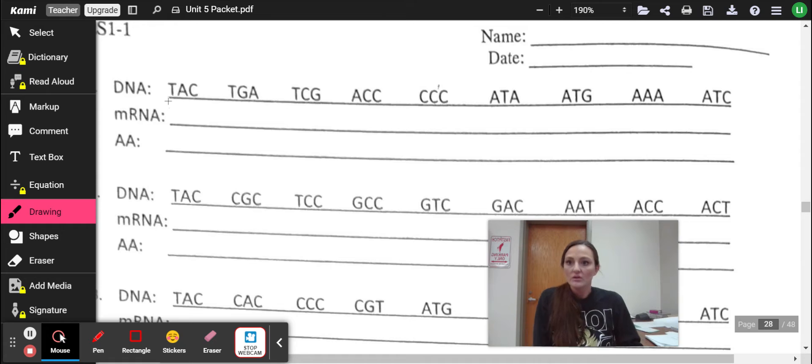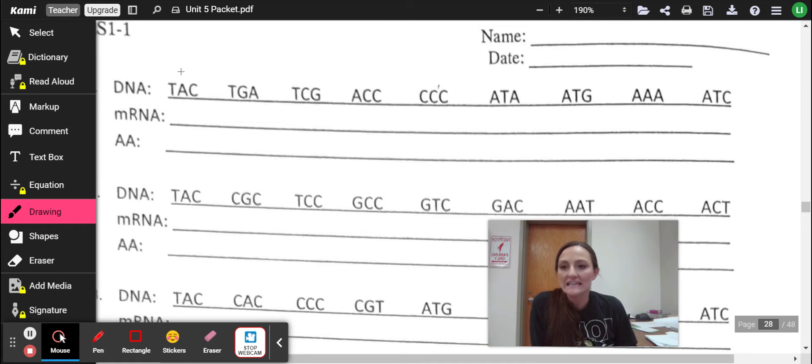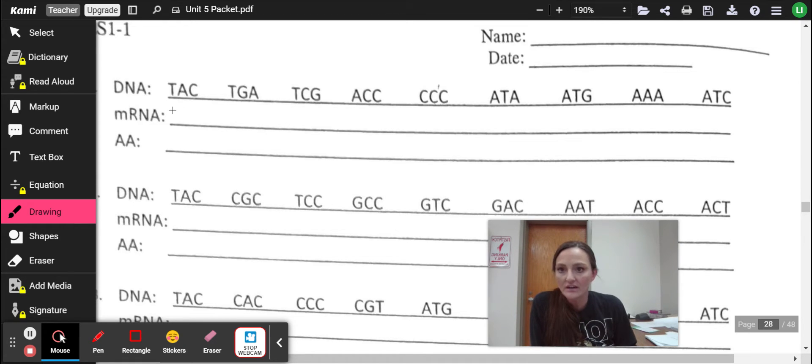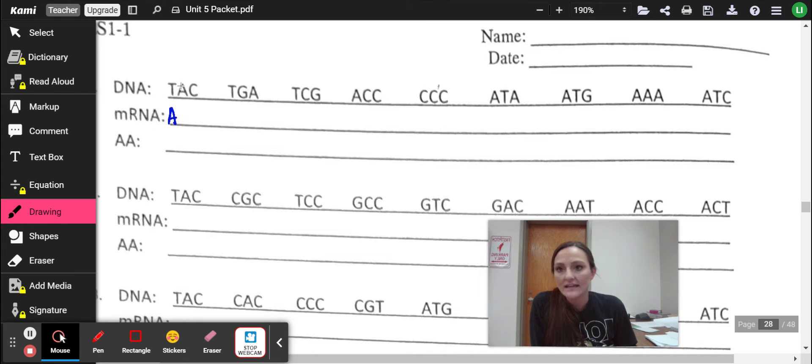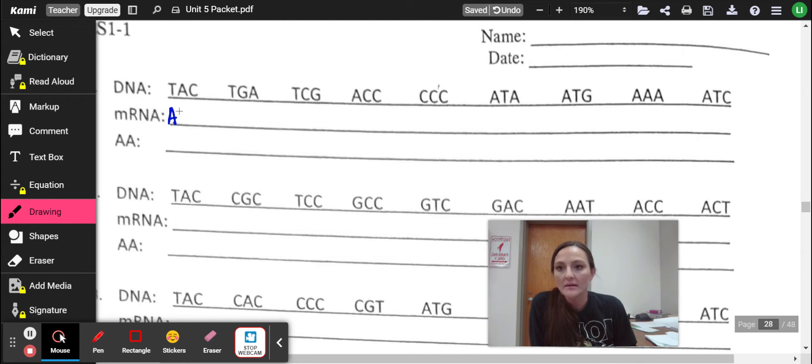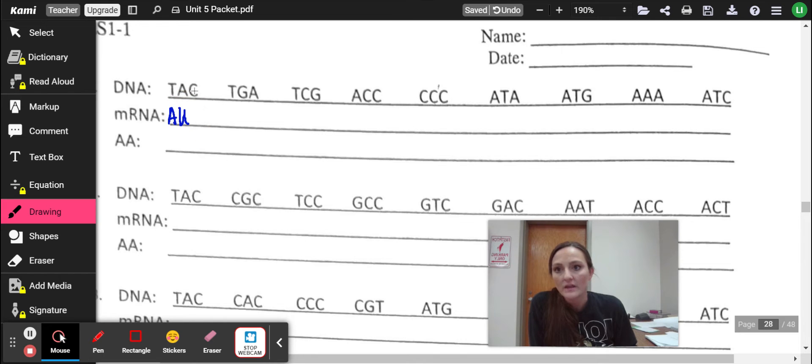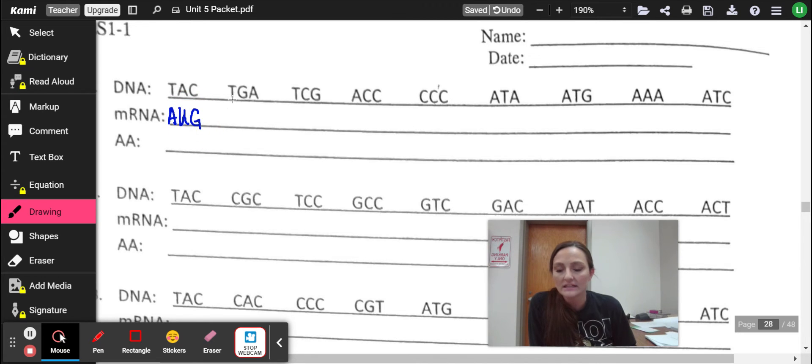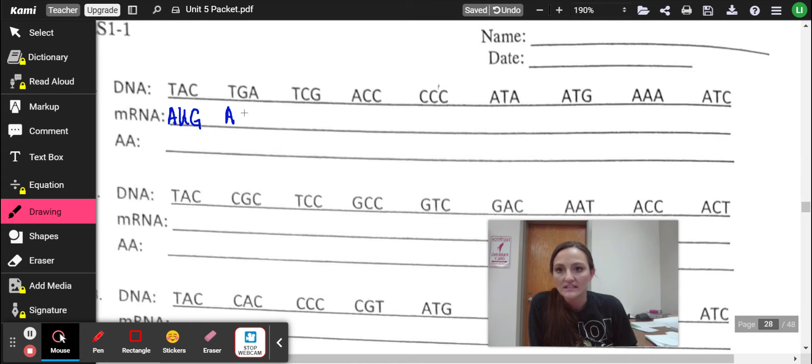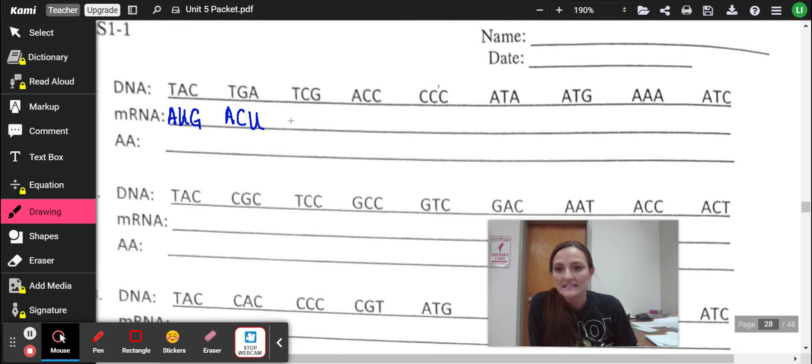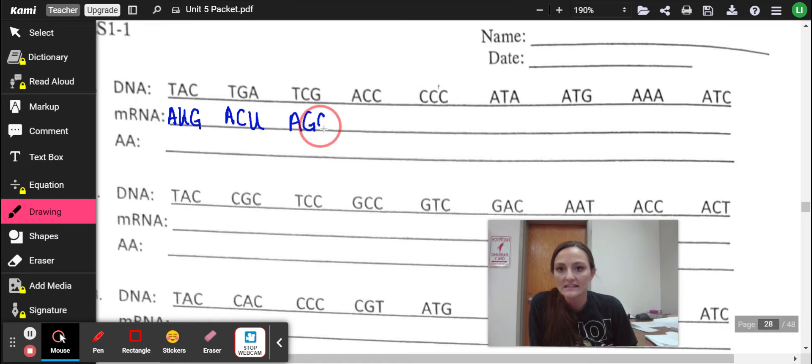So right here we have our first codon. It's TAC. So T goes to A. T bonds with adenine. Adenine in RNA binds with uracil. Cytosine binds with guanine. So here we go. T to A, G to C, A to U, T to A, C to G, G to C.